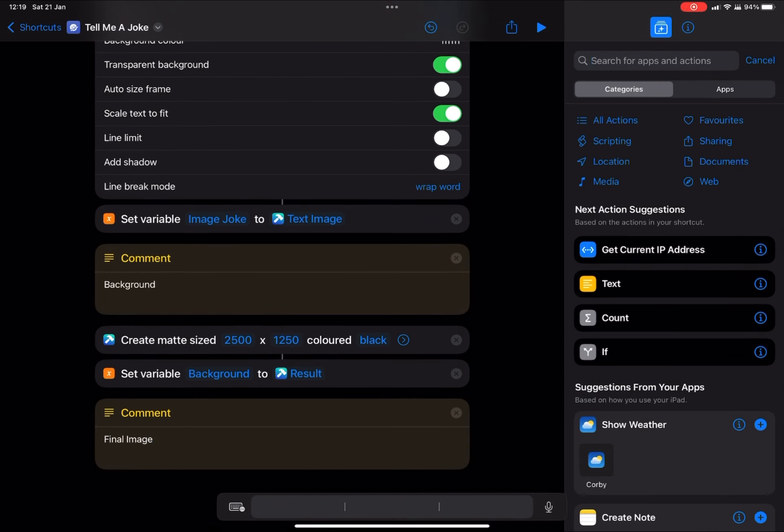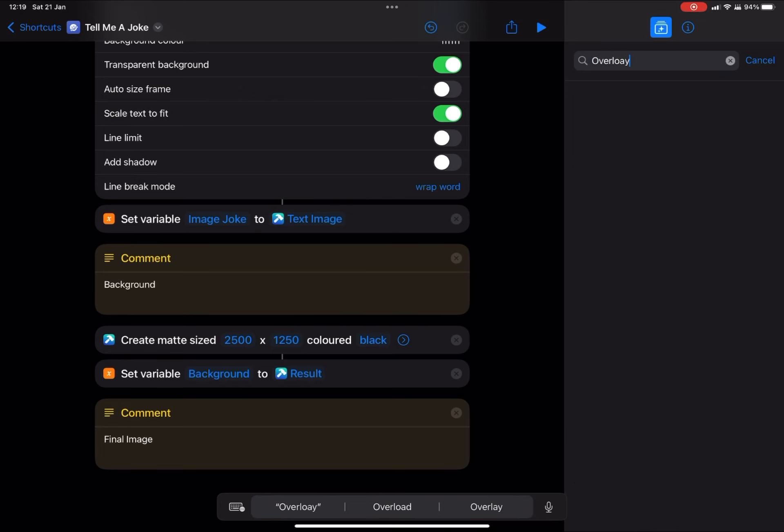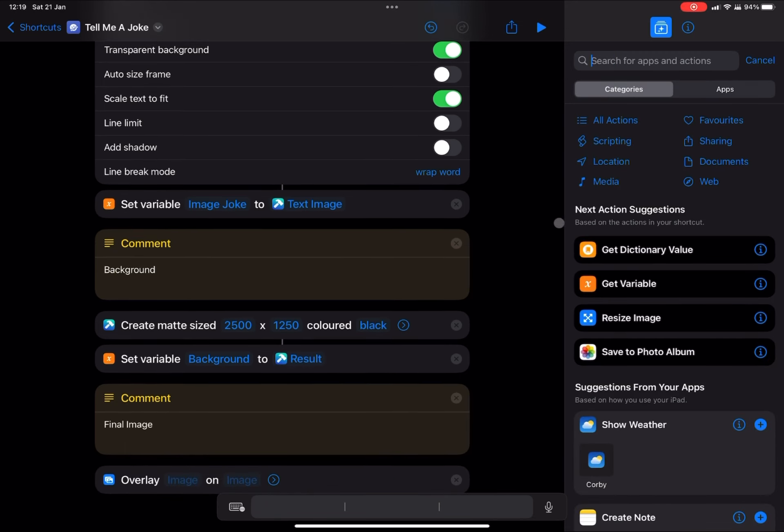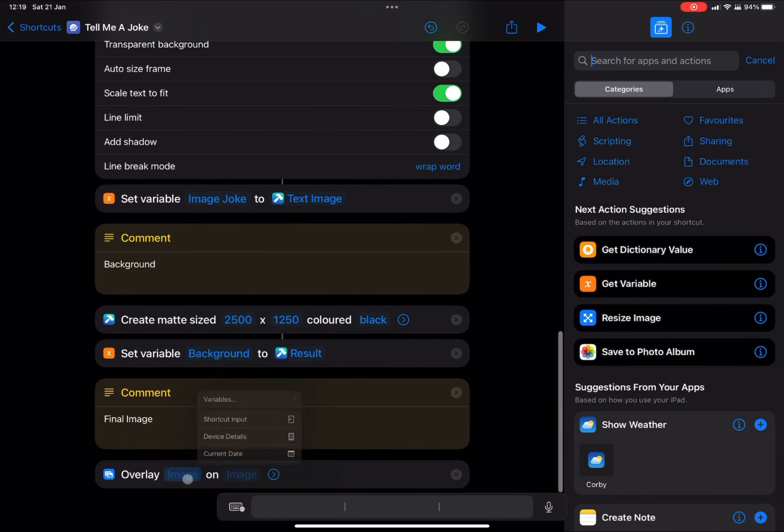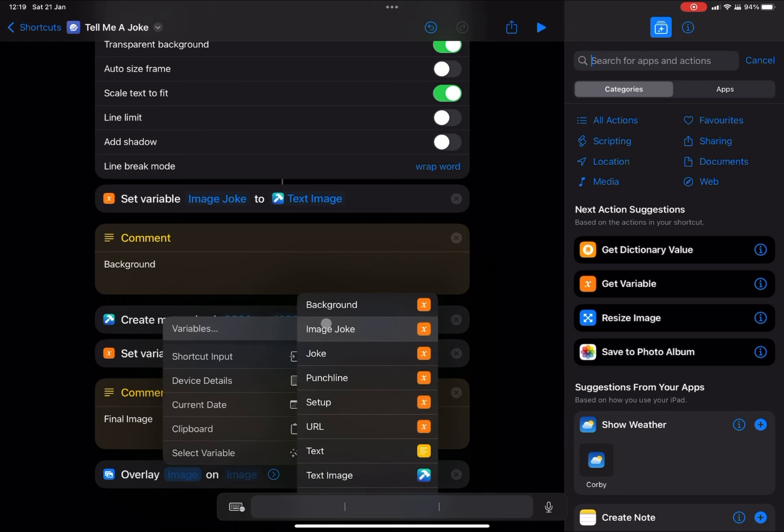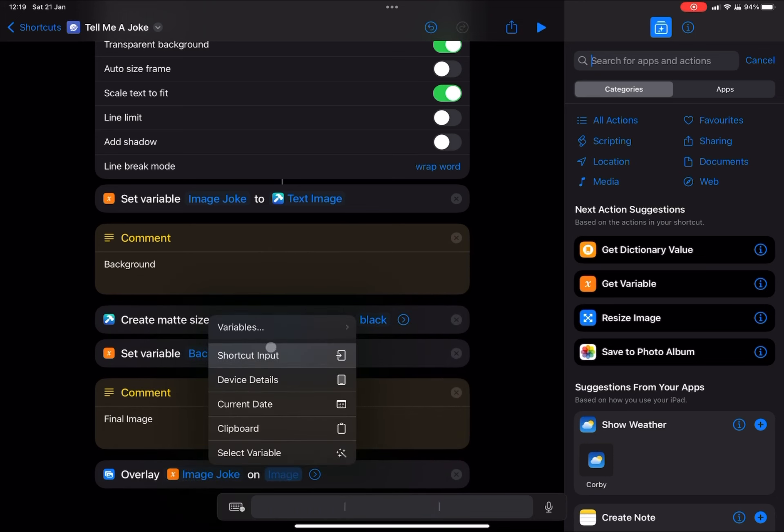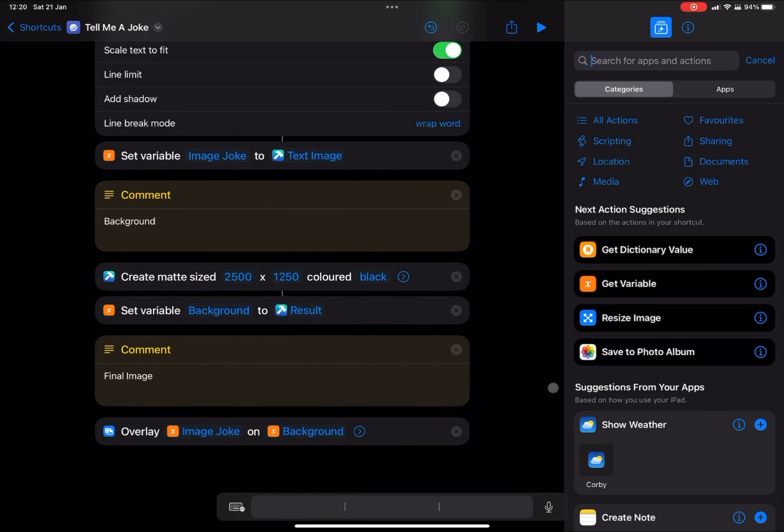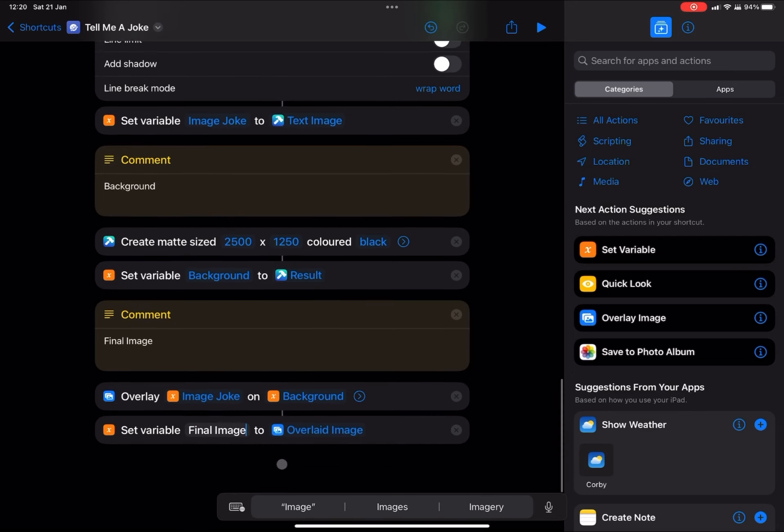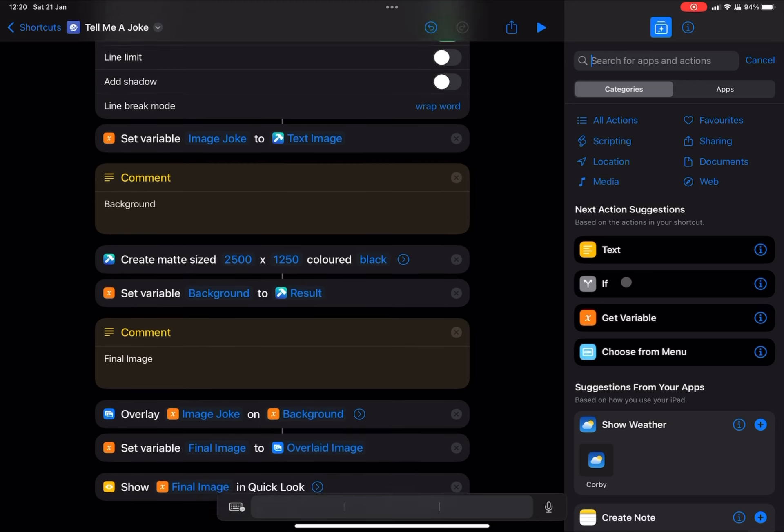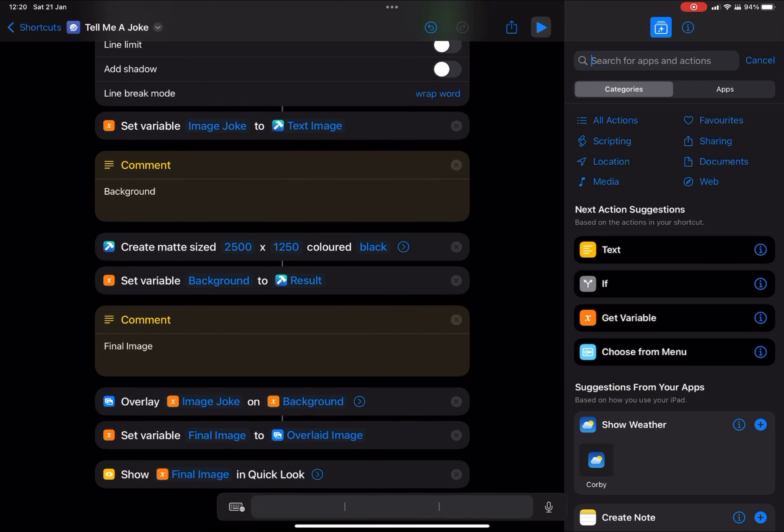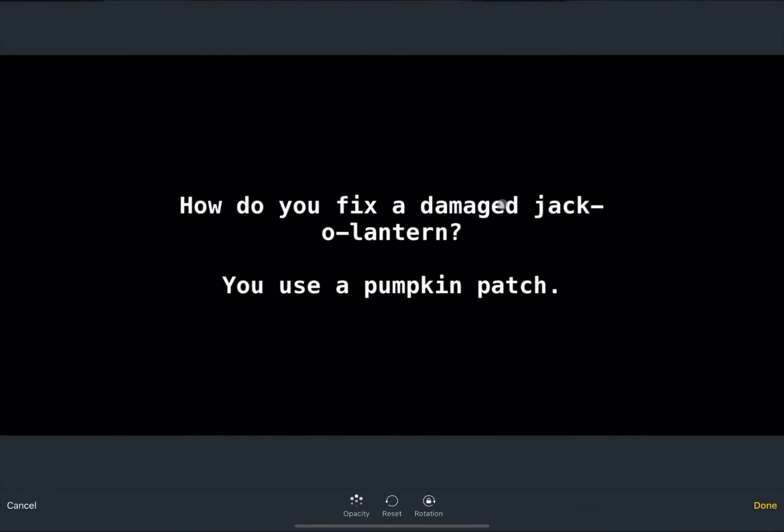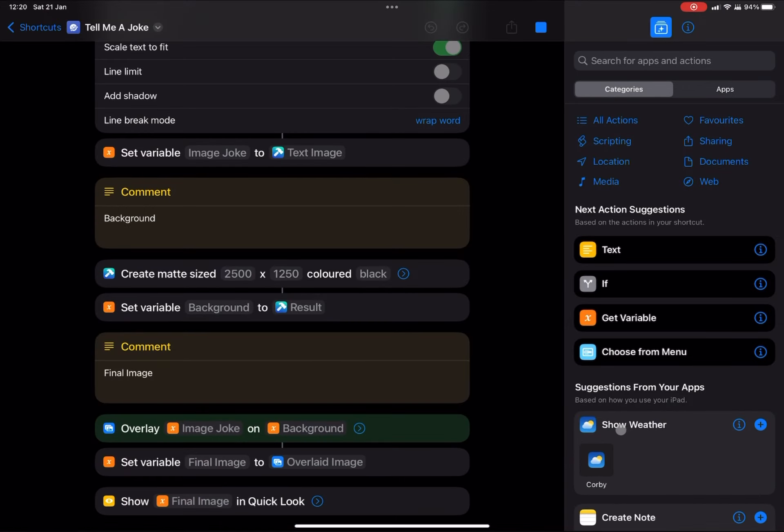Now we're going to create our final image by bringing this all together and overlaying the text. So we're going to type in overlay and get overlay image. Our first image we're going to overlay is the joke image. And then we're going to overlay that over our variable background. And we're going to set this variable as our final image. So I'm just going to add a quick look to see how it turns out. It's always good to check these things. You can delete and add these at any time. We'll run it through. And we've now got our white text on a black background.